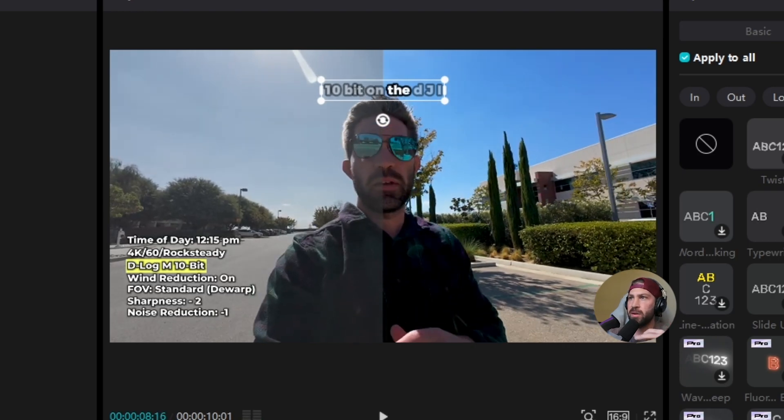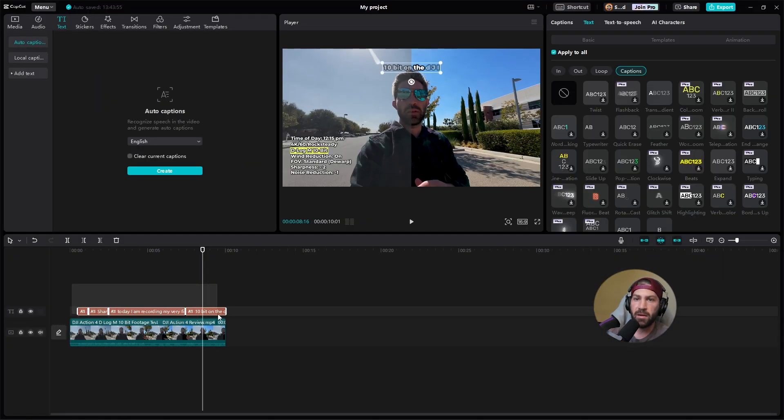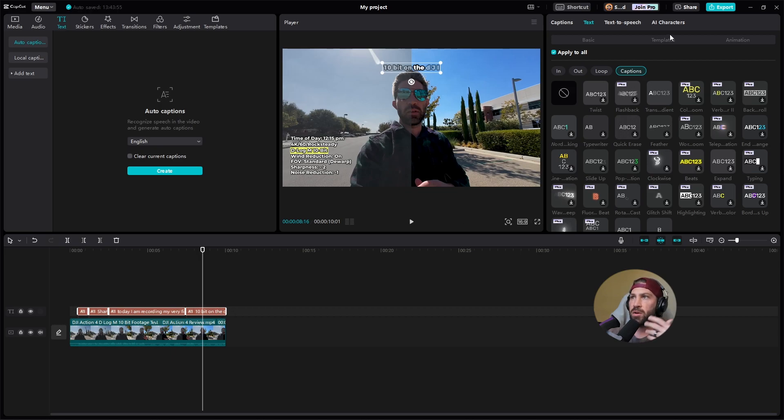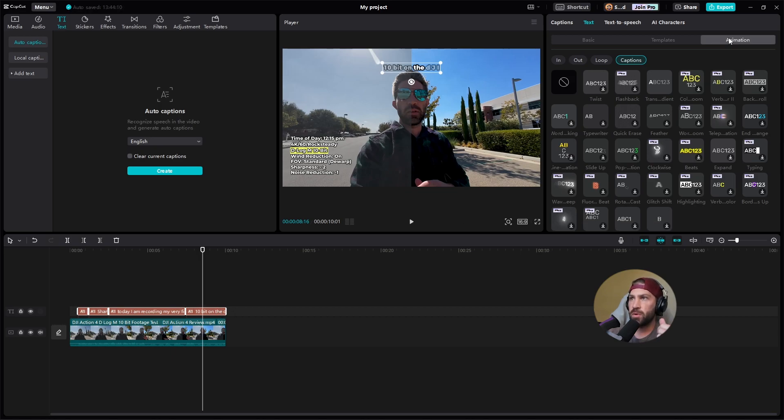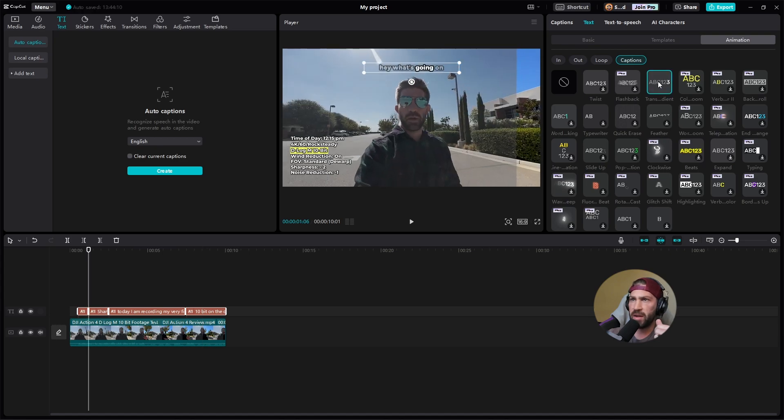Kind of frustrating, but at the same time, there's an easy fix. So just remember, highlight all of your captions before you do any animation change, go to the animation you want to select, pick that animation.